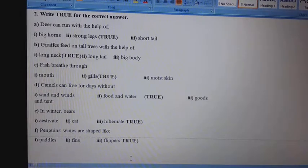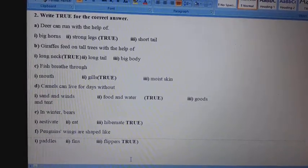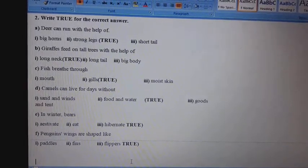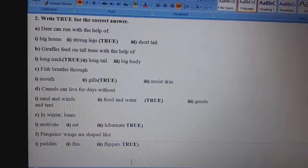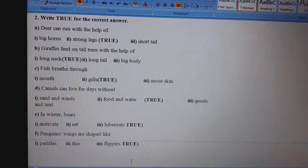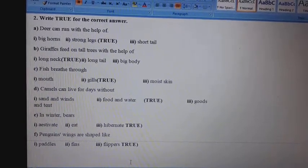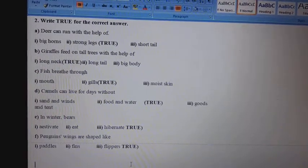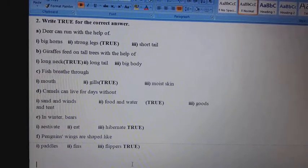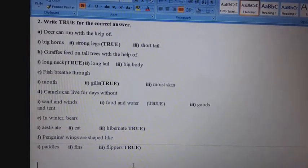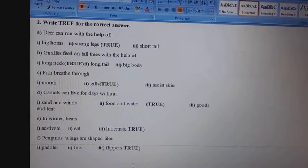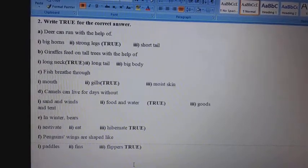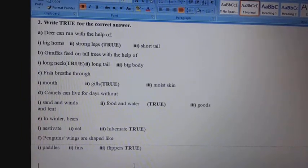B. Giraffes feed on tall trees with the help of: 1st, long neck; 2nd, long tail; 3rd, big body. Answer: 1st, long neck. C. Fish breathe through: 1st, mouth; 2nd, gills; 3rd, muskeen. Answer: 2nd, gills.